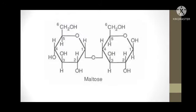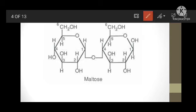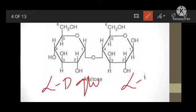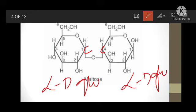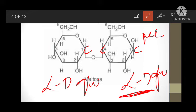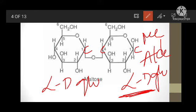Just look at this structure of maltose. This is the 1st alpha-D glucose and this is the 2nd alpha-D glucose molecule. In this 1st alpha-D glucose, carbon-1 is involved in the glycosidic linkage, and in the 2nd alpha-D glucose, carbon-4 is involved in the glycosidic linkage. Here in this 2nd alpha-D glucose, at C1 there is a free aldehyde group. This free aldehyde group exhibits reducing property and forms osazones.